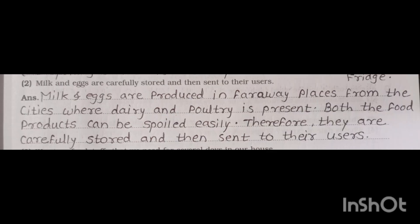Second: milk and eggs are carefully stored and then sent to their users. Answer: milk and eggs are produced in far-away places from the cities where dairy and poultry are present. Both food products can be spoiled easily; therefore, they are carefully stored and then sent to their users.